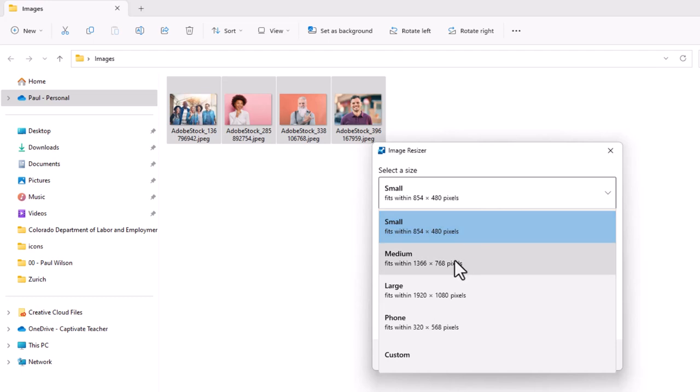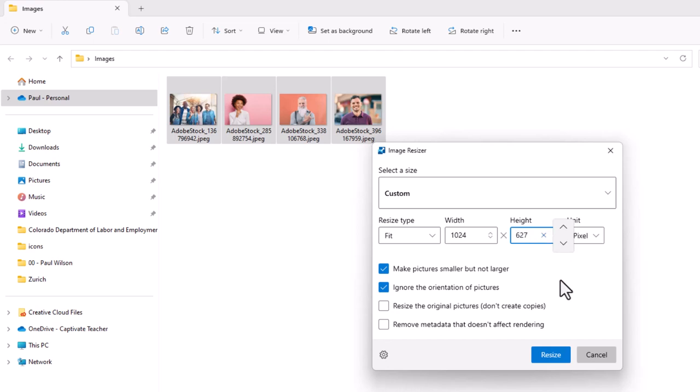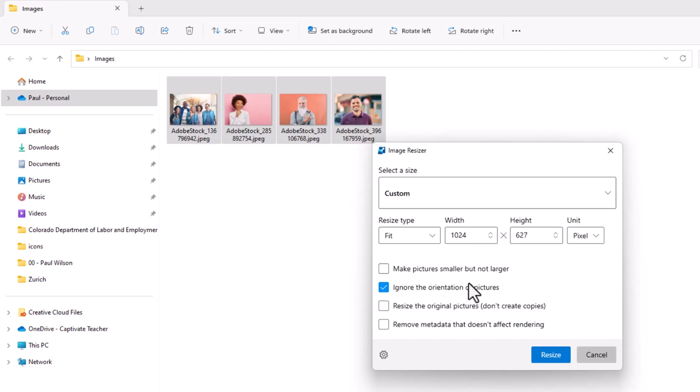Now this allows me to choose a preset size that I think is appropriate. Perhaps medium would be a better choice for an e-learning course 1366 by 768. Or you can choose custom and you can say well I want these all of these images to fit within 1024 by 627 which is the default in Adobe Captivate for example. So I can choose to make these pictures smaller but not larger. I can uncheck that. I could check ignore the orientation of pictures.